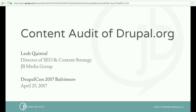Thanks for coming everyone. Welcome to a content audit of Drupal.org. You'll notice that it is no longer a live content audit, which is probably what you were expecting. But Drupal.org is very complicated and this audit was not without challenge, so instead I'll walk you through the audit process and we'll also discuss those challenges as they relate to all your Drupal sites.